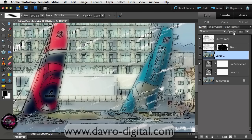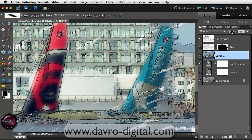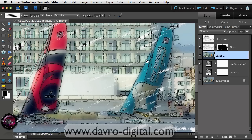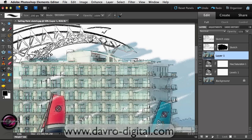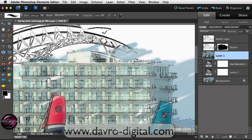You've also got the ability to just drop down the opacity on this layer to reveal a little bit more of the original image underneath — something in that area works well.